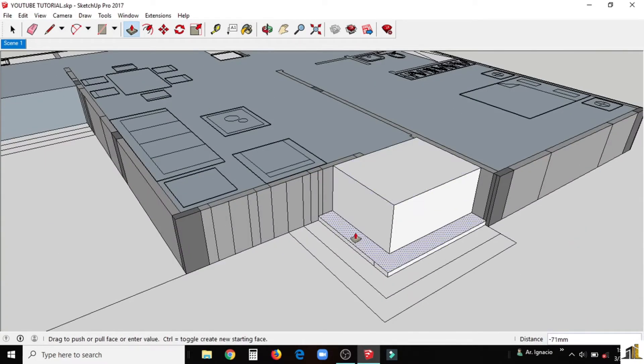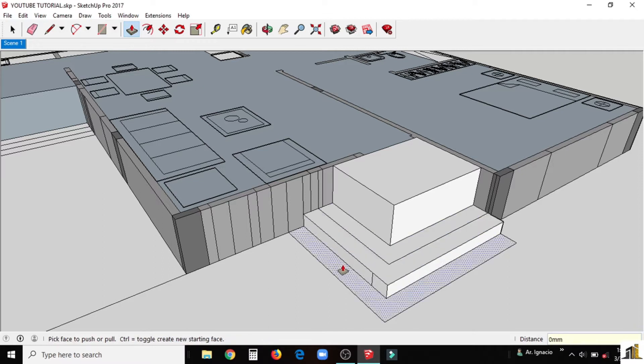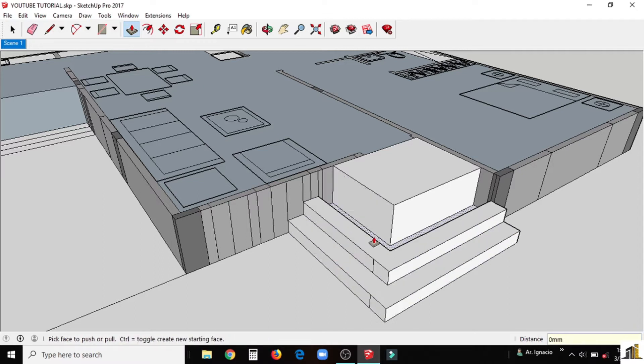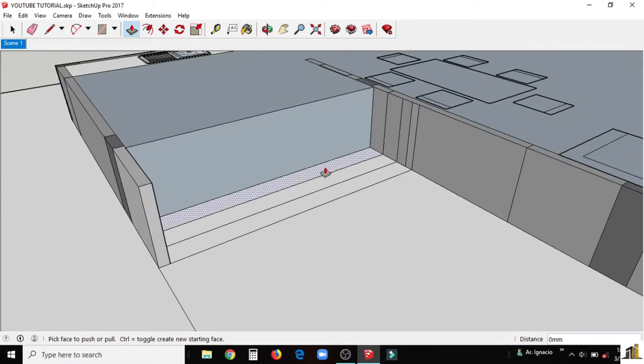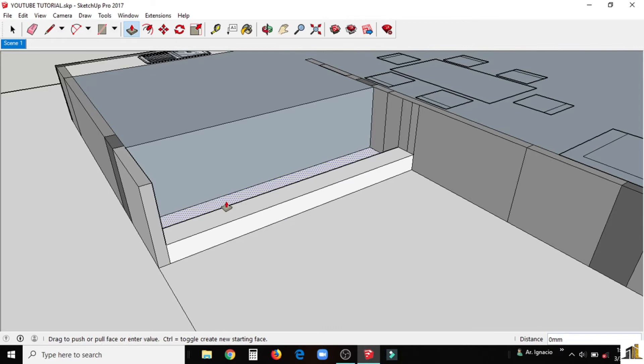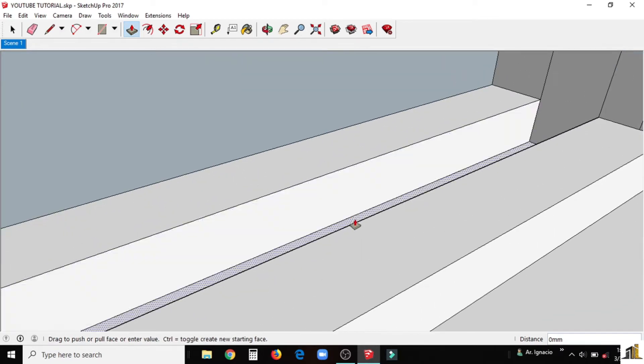Now we would create all the stairs in our model. We make the tread to be 250mm and the rise would be 200mm.